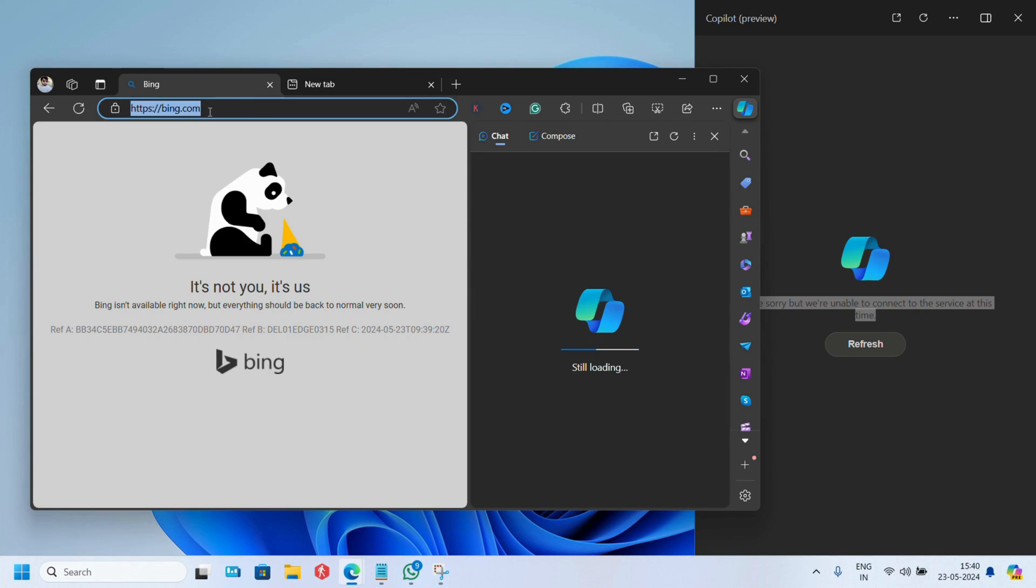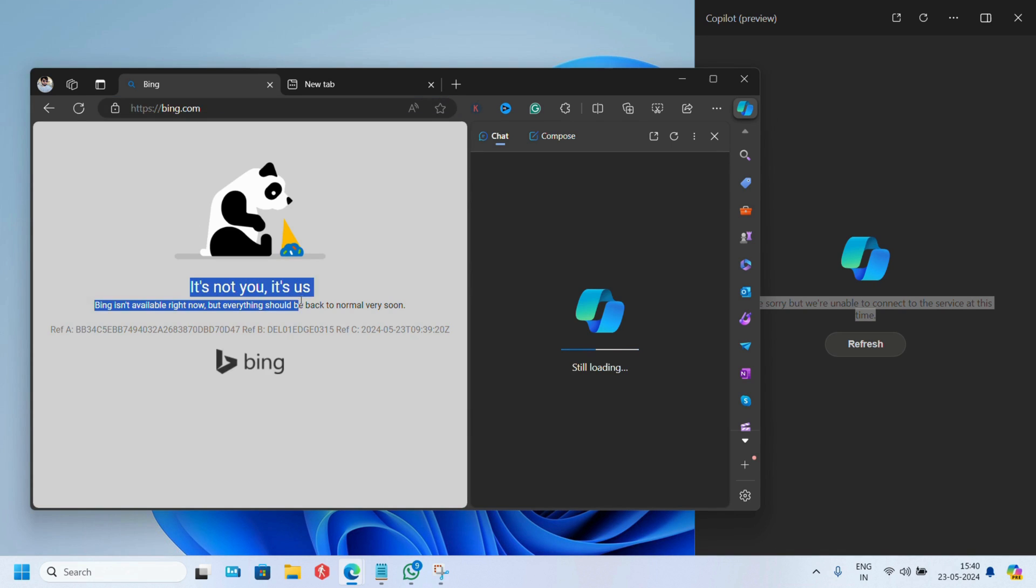Apart from this, if you try to visit Bing, it also fails to open with the message it's not you, it's us. This message confirms that it is from Microsoft's end.